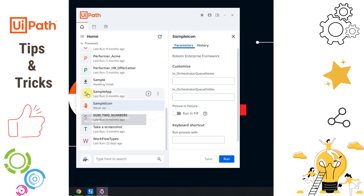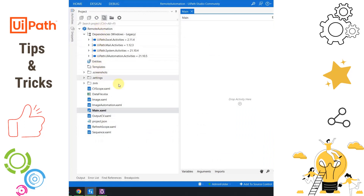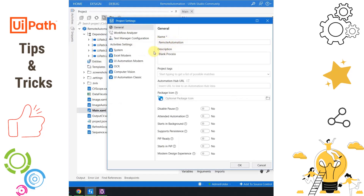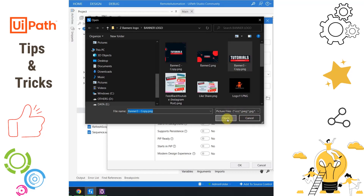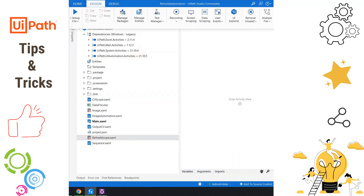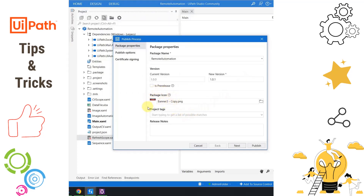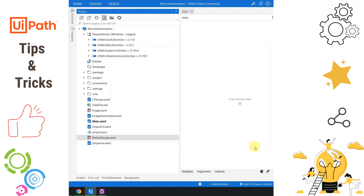How can we assign an icon to projects we create in UiPath Studio? It's absolutely simple. If your project is already created, click on the Settings button. You will see options to change the name, description, and there is an option called Package Icon. Click on the folder icon, select any icon of your choice — it can be .ico, .jpeg, or other supported formats. Hit Open and you will notice the icon is now available. Click OK. Whenever you publish the project to Orchestrator, the same Package Icon option is available and you just specify the icon path there.